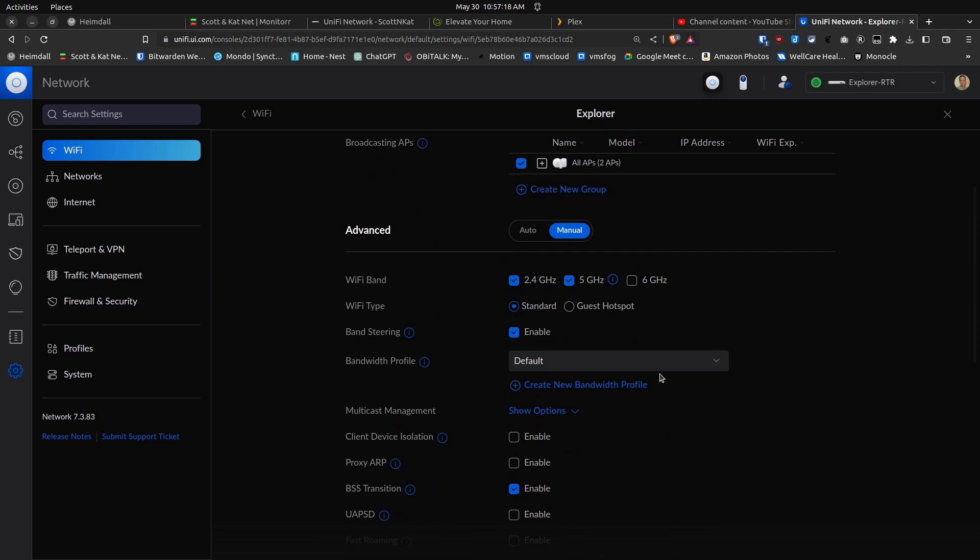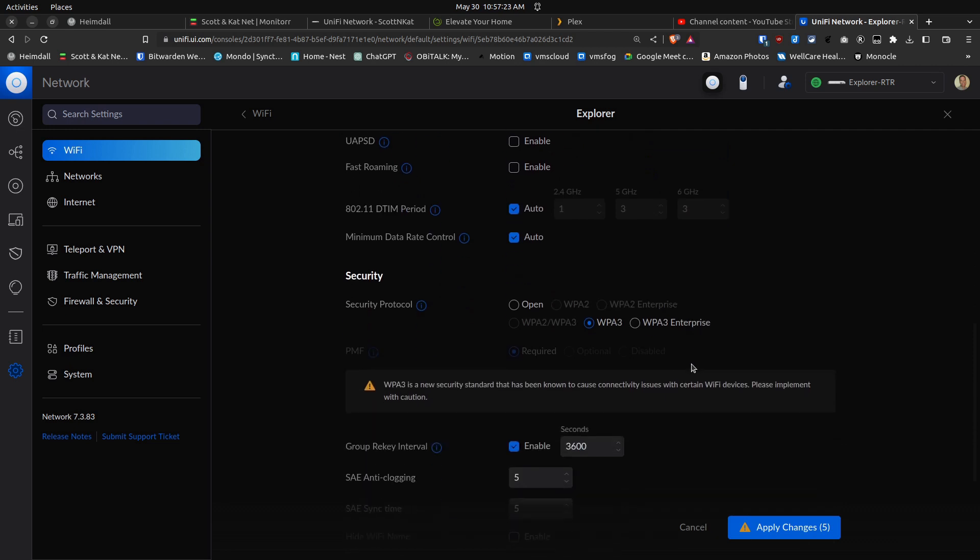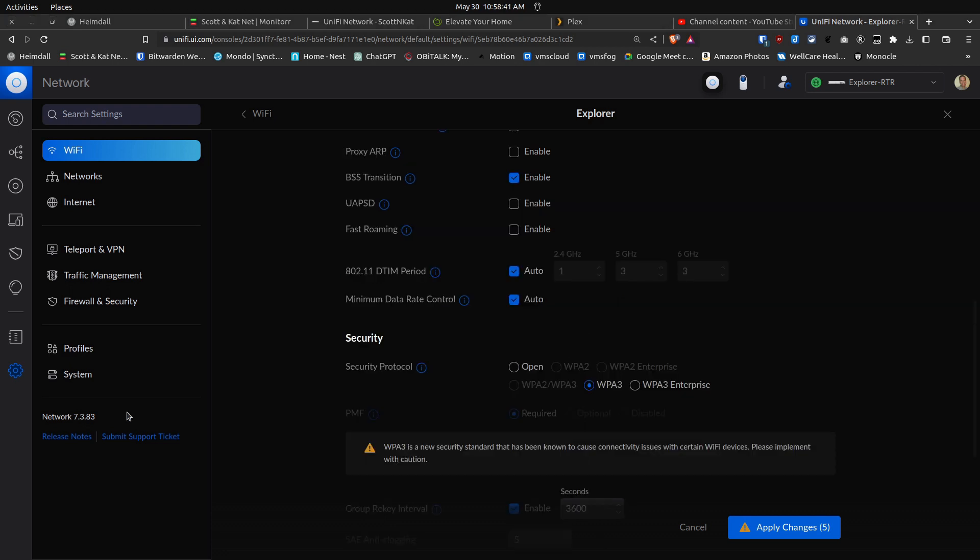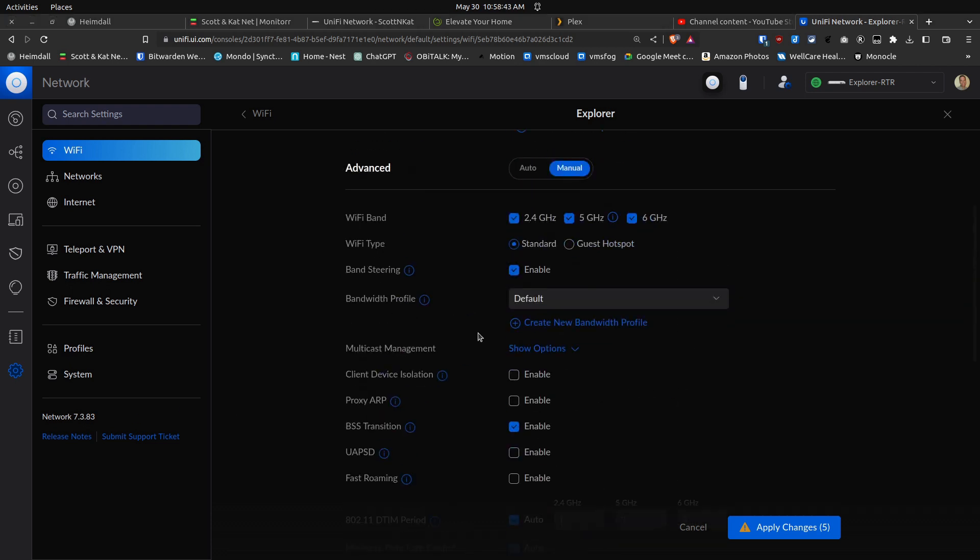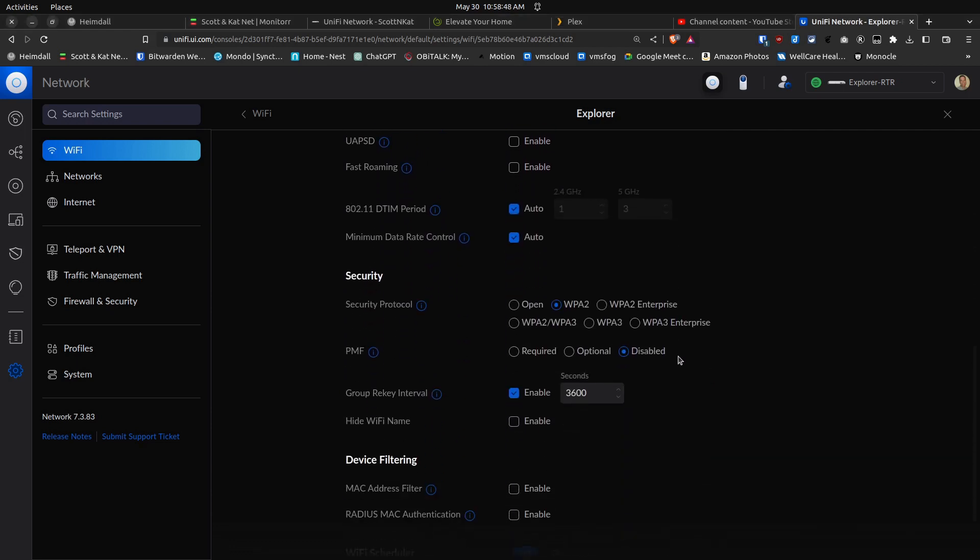If we enable the 6 gigahertz band and we scroll down the screen, you can see that WPA2, WPA2 Enterprise, and the combined option WPA2 and WPA3 are all grayed out. The only choices are WPA3 or WPA3 Enterprise. If we scroll back to the top and turn off the 6 gigahertz band and scroll back down to the bottom, we have WPA2 enabled again.